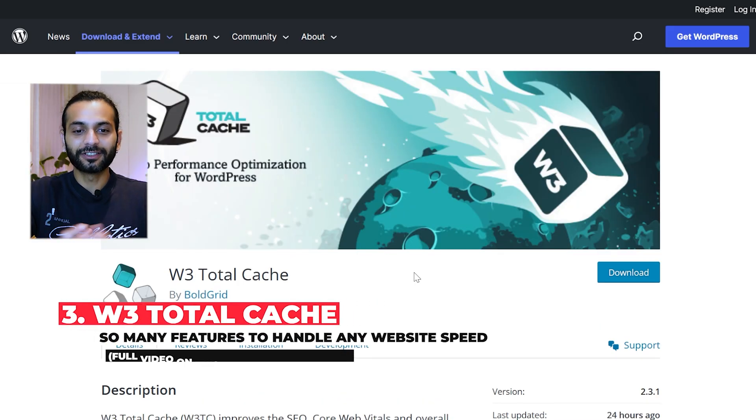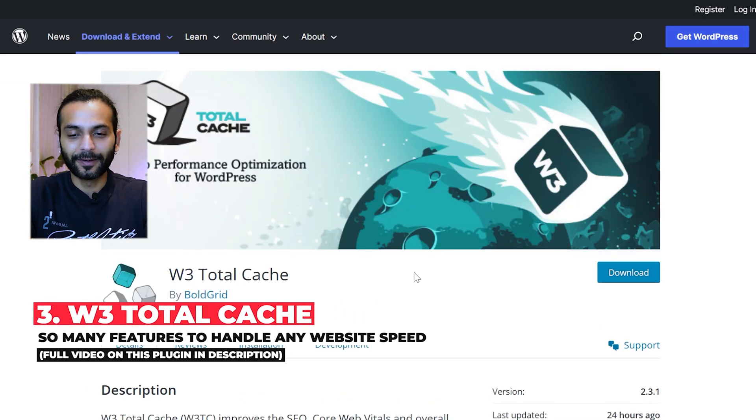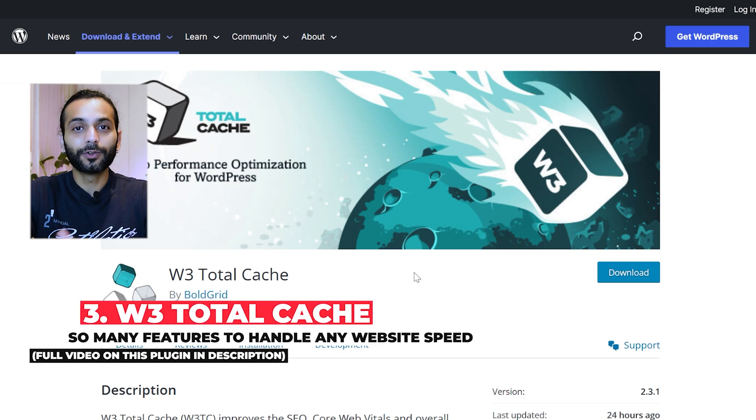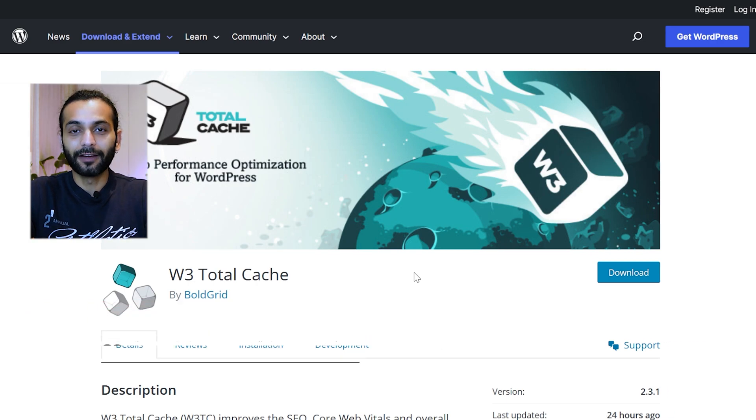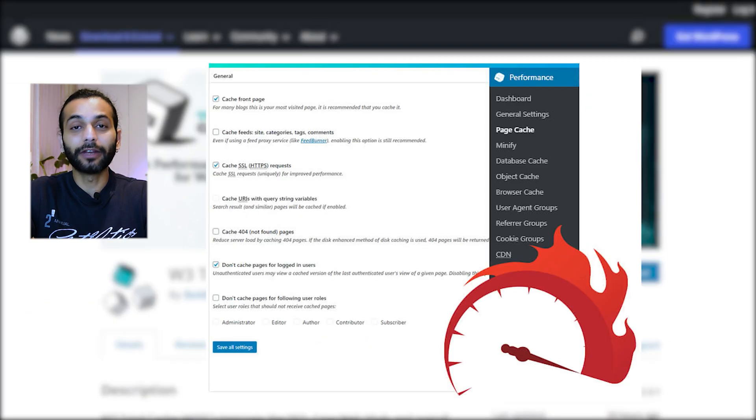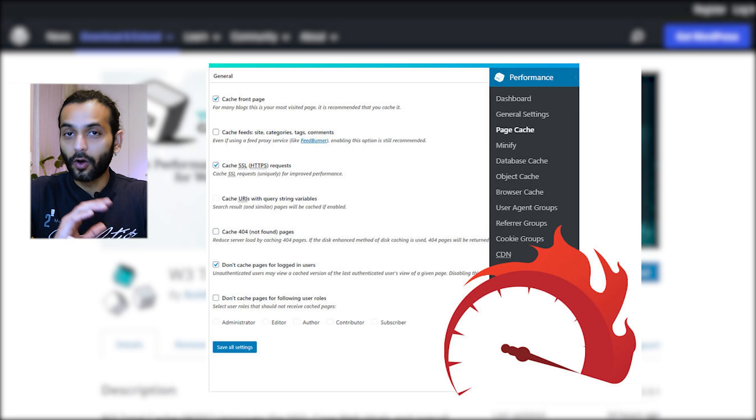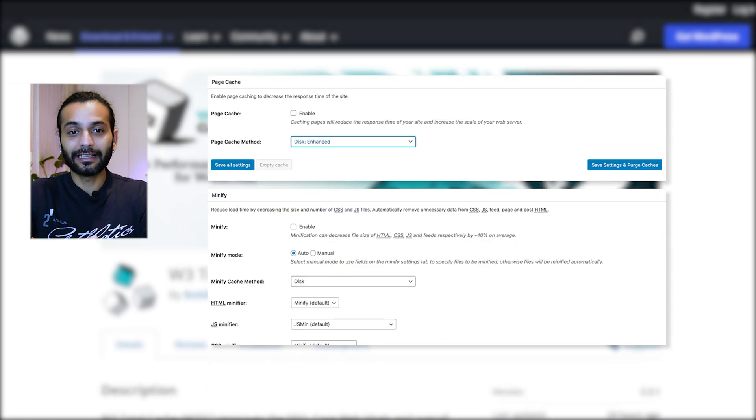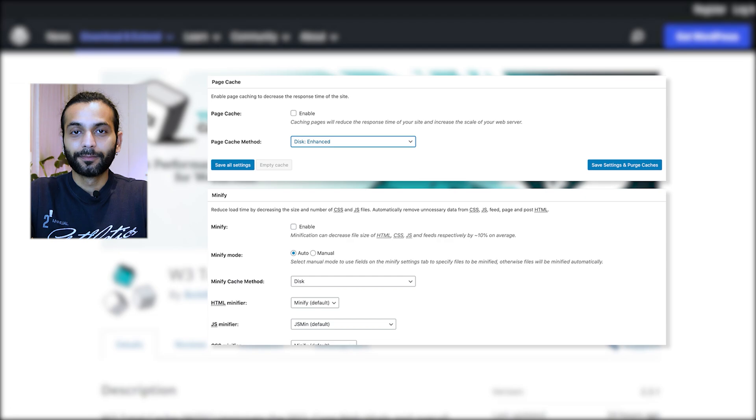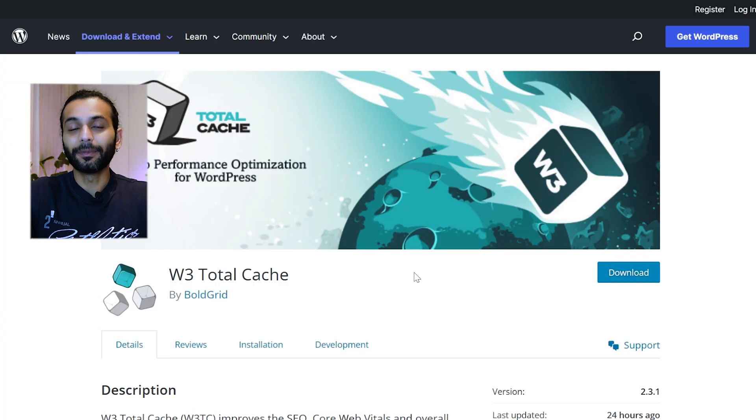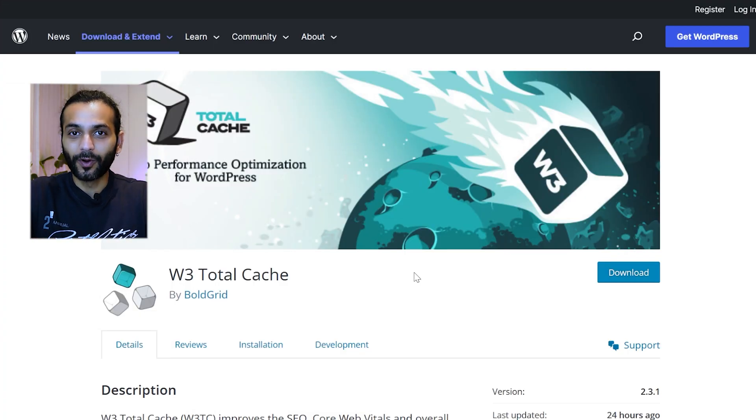Let's talk about the third plugin, which is W3 Total Cache. This plugin is one of the most complete plugins with so many features. You can really control all the parts of your website speed optimization. This plugin is really a monster plugin. But because this is a monster plugin, sometimes it becomes really complicated to make this plugin work and get the best scores.